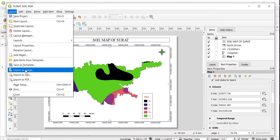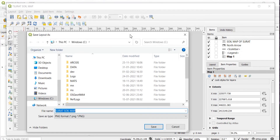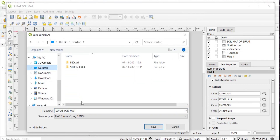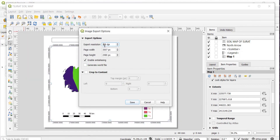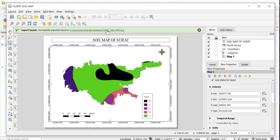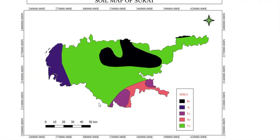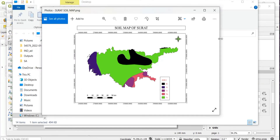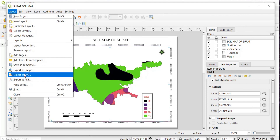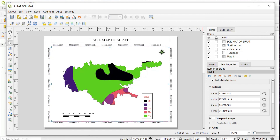Go to Layout and export as image. Save it to your desktop. The default is 300 DPI — you can change it to 600 DPI if you wish. Here I am keeping it at 300 DPI and clicking Save. This is the exported soil map of Surat. You can also go to Layout and export as PDF. This is how you create a soil map using QGIS. Thank you.